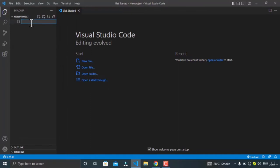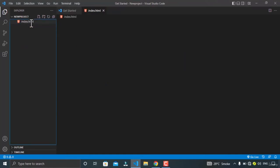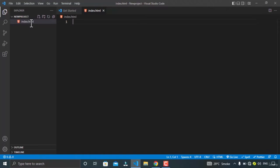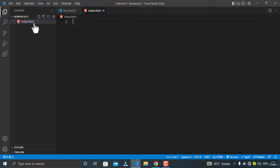Let's create our first file, which will be index.html. I named it 'index' because this is going to be our home page — our main file. The main file of an HTML project will always be the index, and we must use the extension .html. Congratulations, you have created your first HTML file.